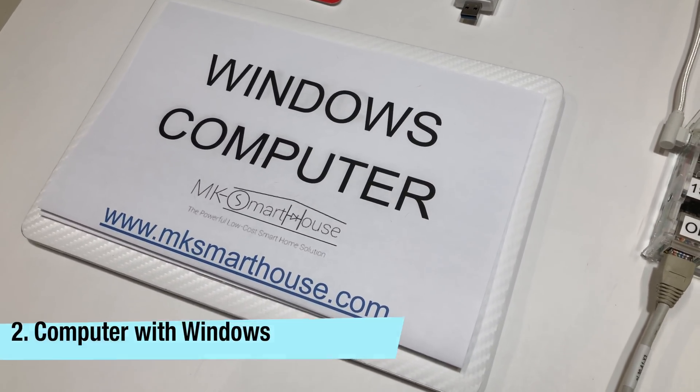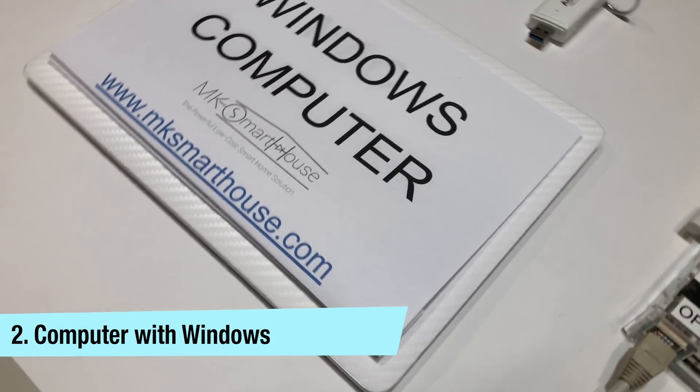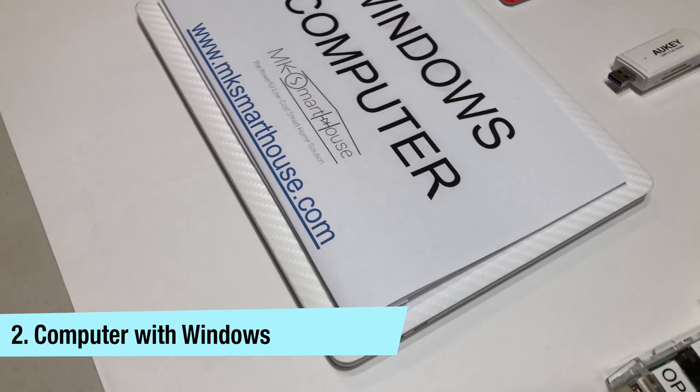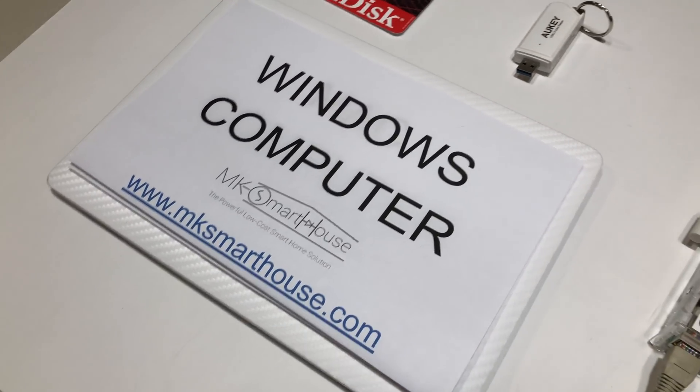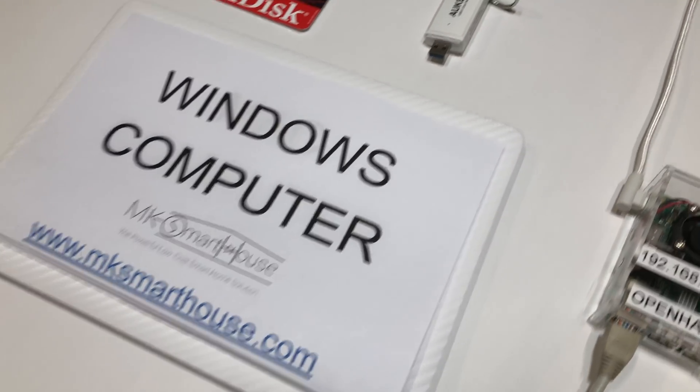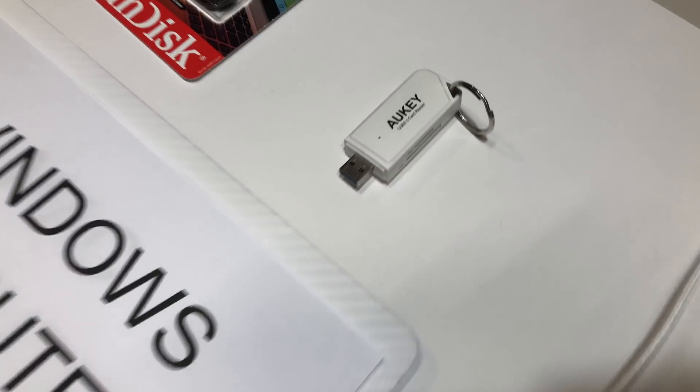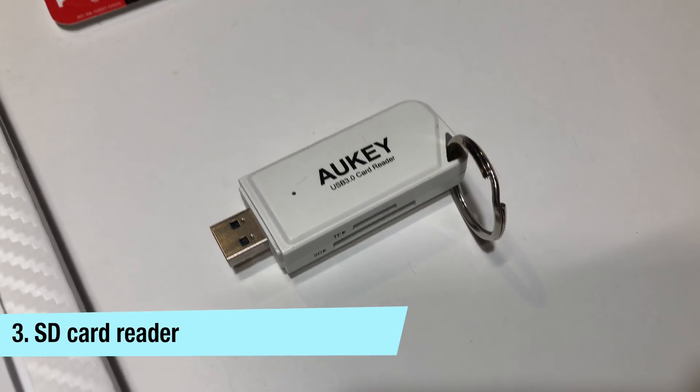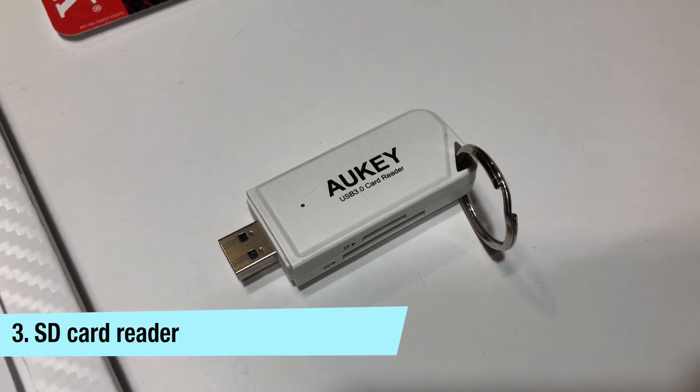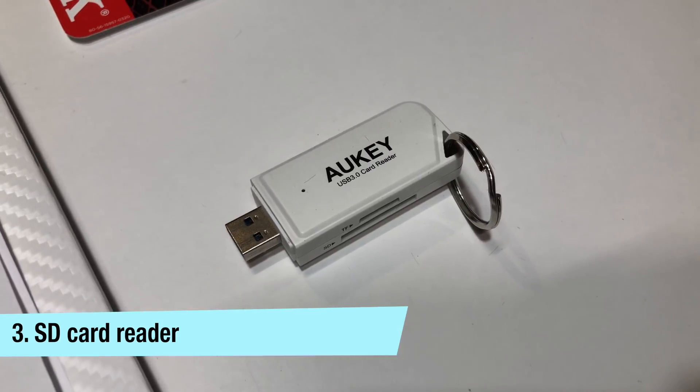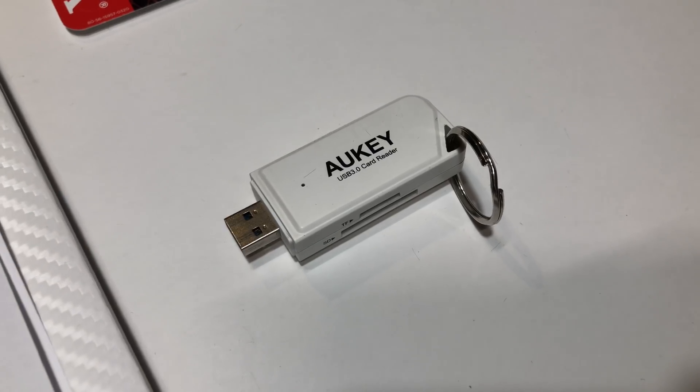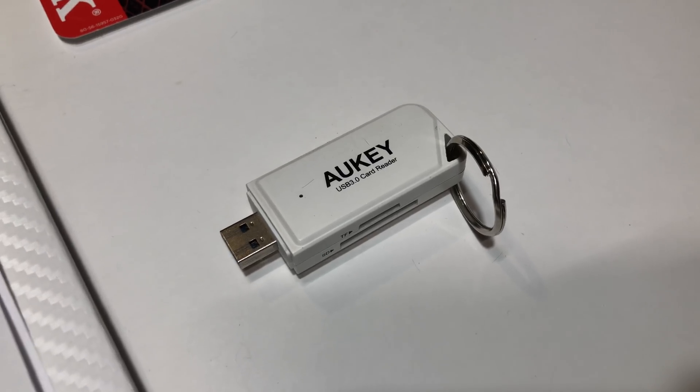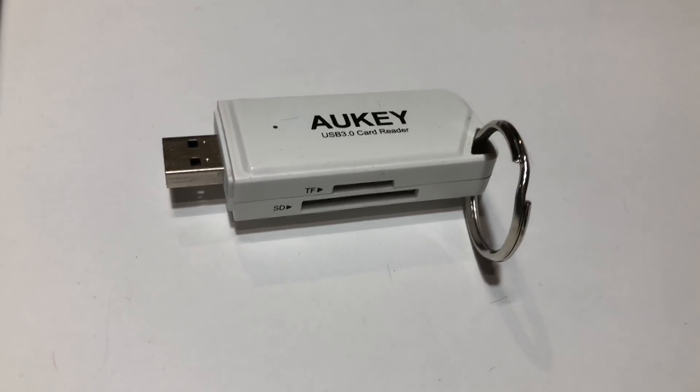Number 2 is a computer running Windows. If you have a Mac computer then check out my guide where I do this same guide except using a Mac. Number 3 is an SD card reader of some kind that can read the type of SD card you have in your Pi. I only need a micro SD card reader but this one reads both sizes of SD cards.